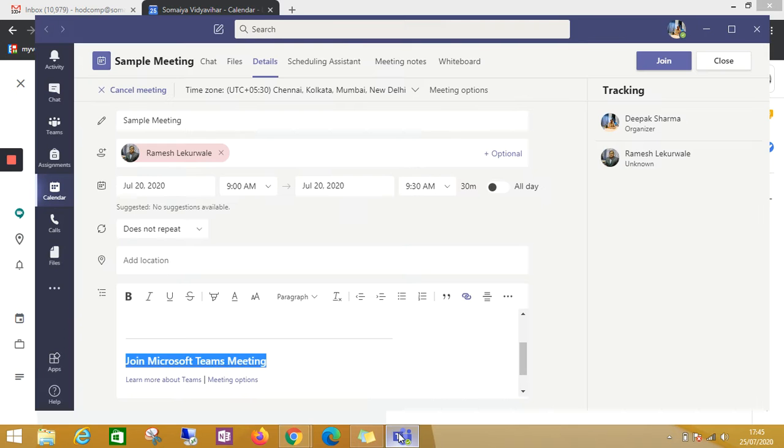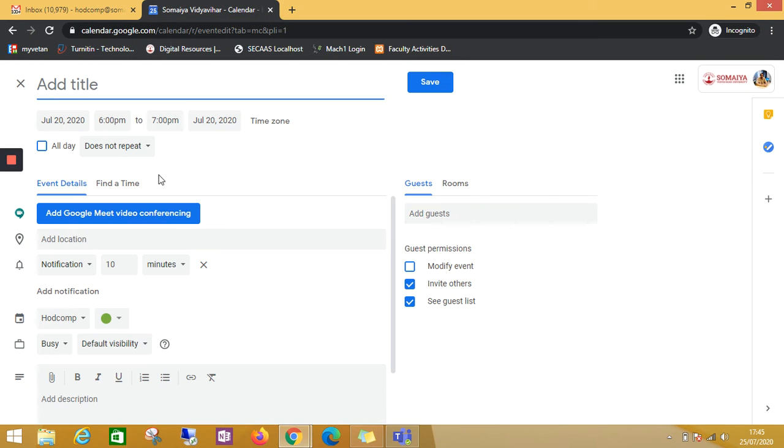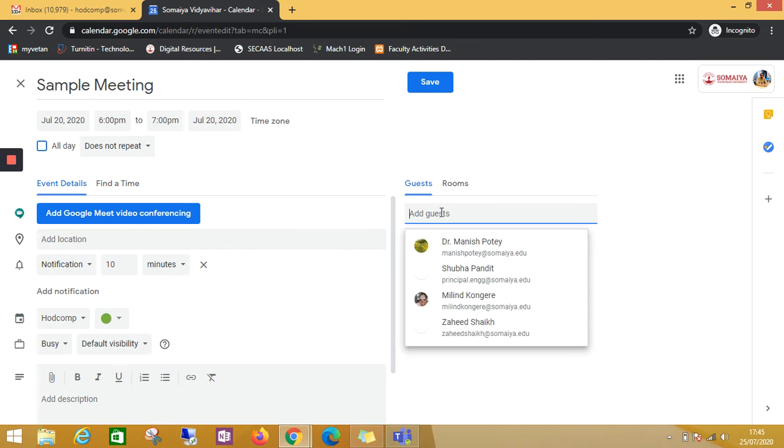So I have copied this meeting invite. Now I'm going to the calendar and creating an event. Meeting name, date, time, everything you can fix. Guests you can add.